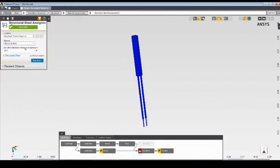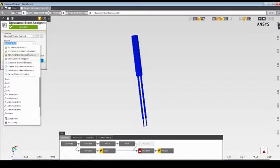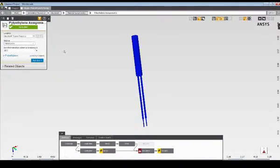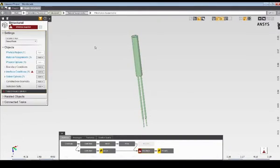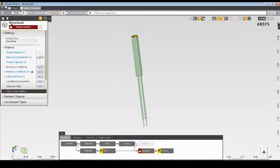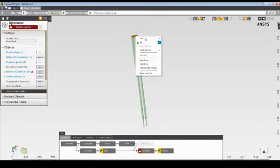First, I'll change the material assignment for the reed sensor to polyethylene. Next, I'll specify a fixed support to constrain the base of the reed sensor.